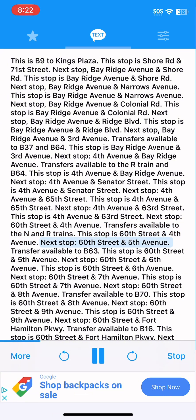Next stop, 60th Street and 5th Avenue. Transfer available to B63. This stop is 60th Street and 5th Avenue. Next stop, 60th Street and 6th Avenue. This stop is 60th Street and 6th Avenue.